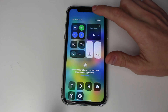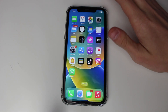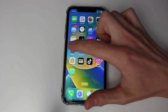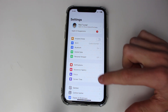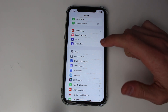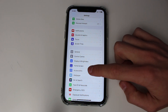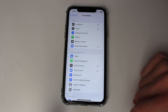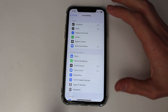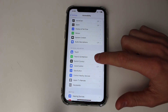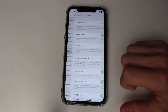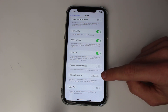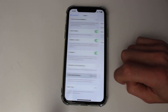The next thing I recommend doing is going to your Accessibility settings, as there's a setting we can change in there. Open up Settings, then scroll down until you see the option for Accessibility and tap on it. Once you're in Accessibility, locate Touch, which is down in Physical and Motor. Then scroll down until you see Call Audio Routing and tap on it.